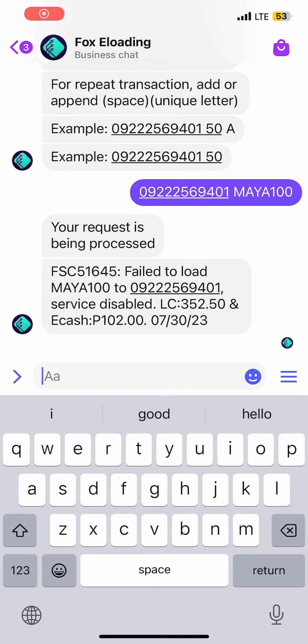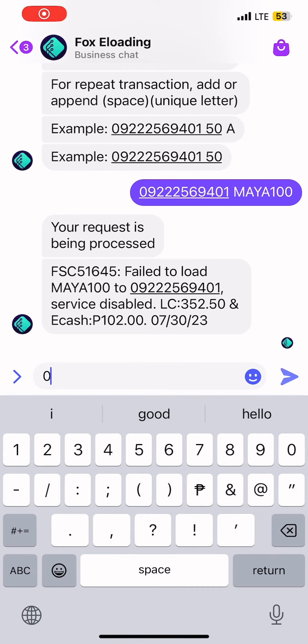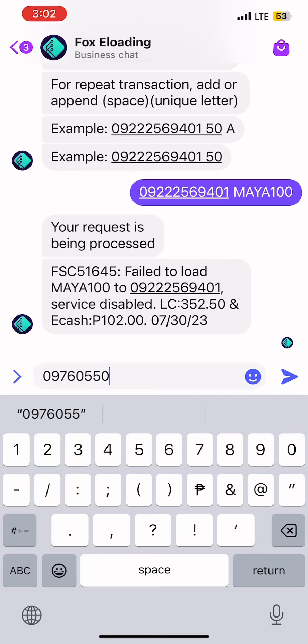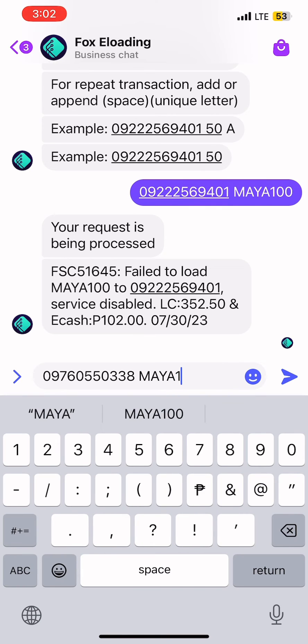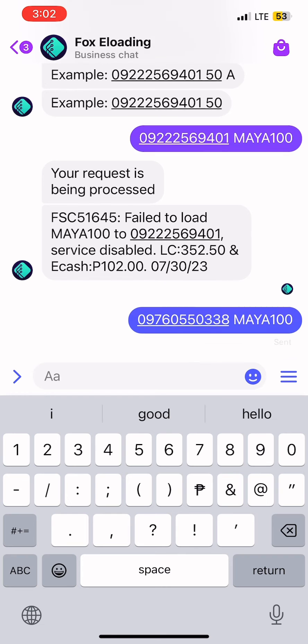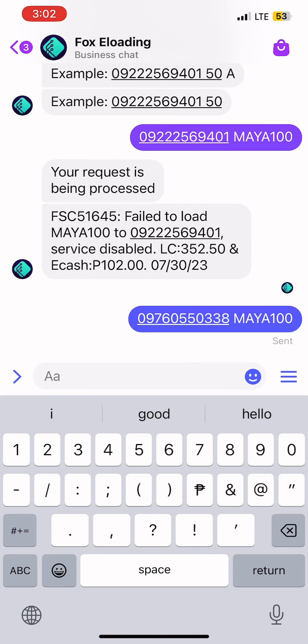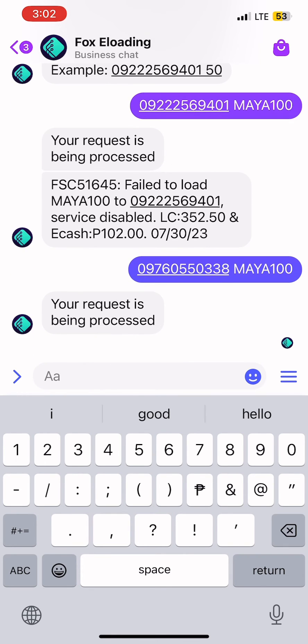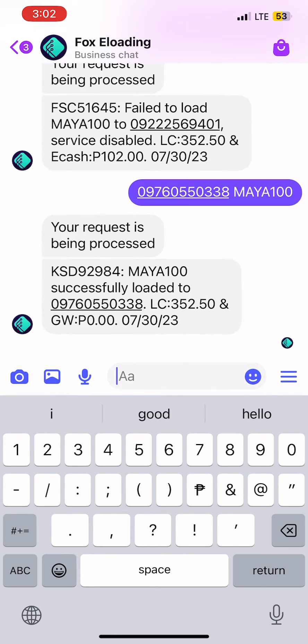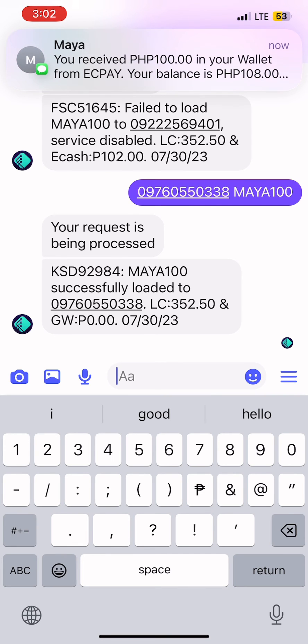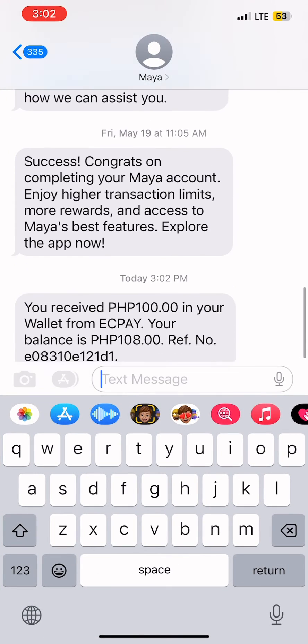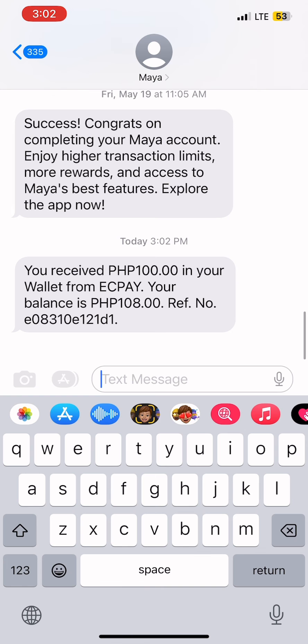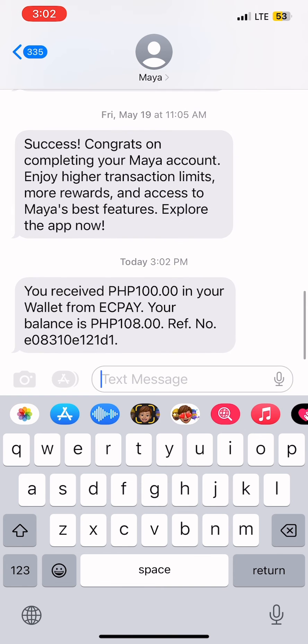Now let's try loading our Maya account. Just type your Maya number space Maya keyword. Wait for it to be processed. And there! Your request has been processed and 100 pesos was deposited to your Maya account.